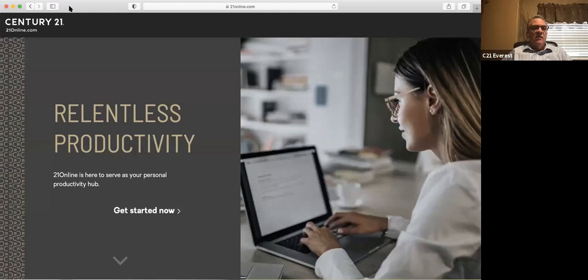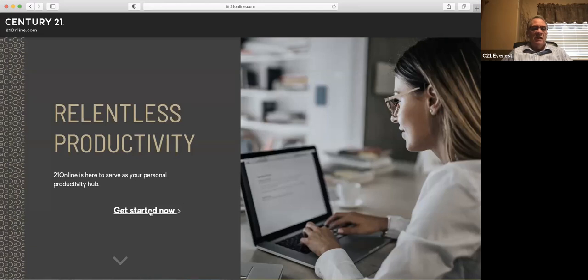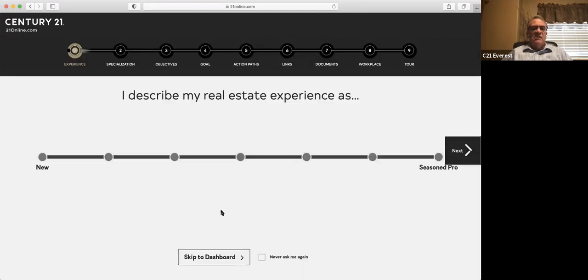So first thing I wanted to show you guys is this is the first time you log in. Some of you I know have probably never been into 21online, so I want you to be able to see what that looks like here. When you first get into it, what's going to happen is it'll take you in here and it's going to have you get started now. As you click on get started now, you can see it's got a bunch of different things that it'll walk you through as far as specialization, some objectives, some goals, action paths, links, those types of things.